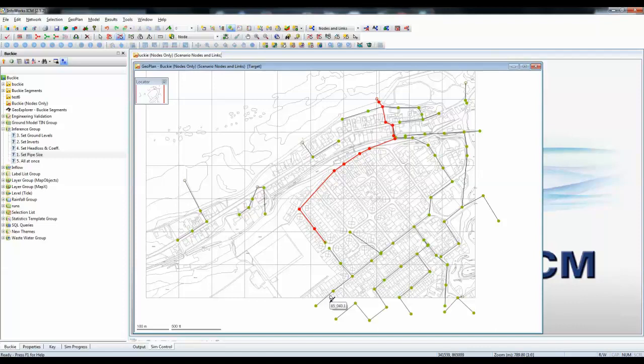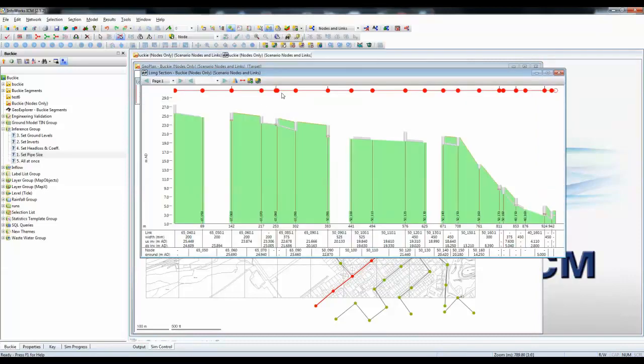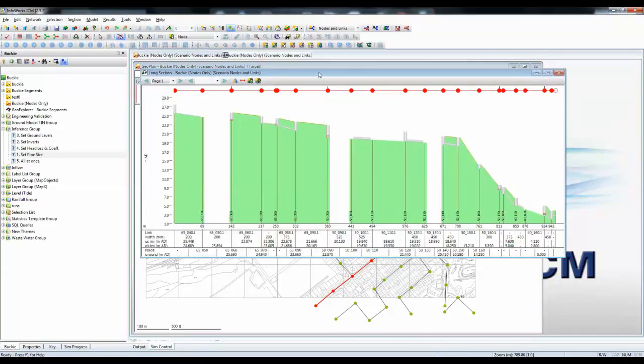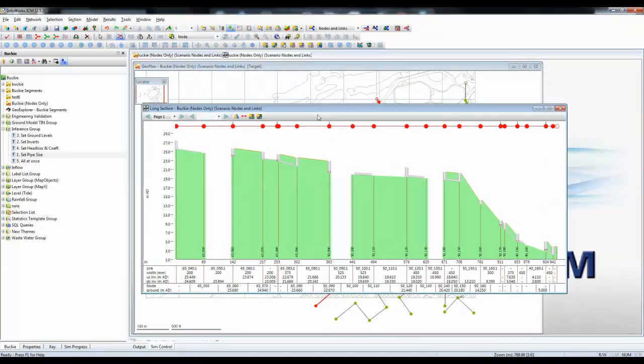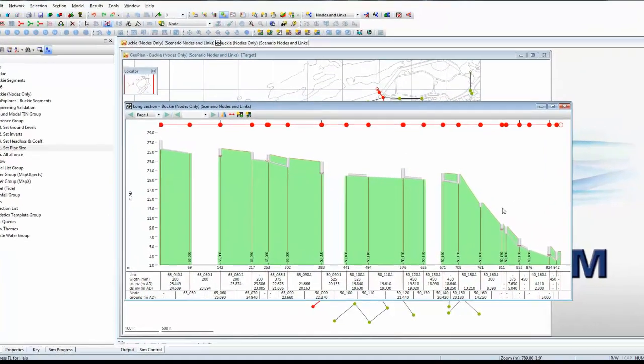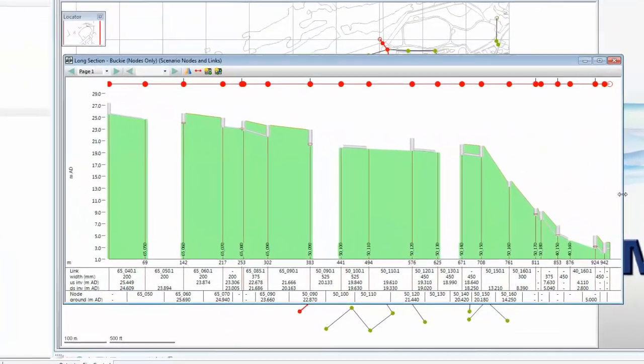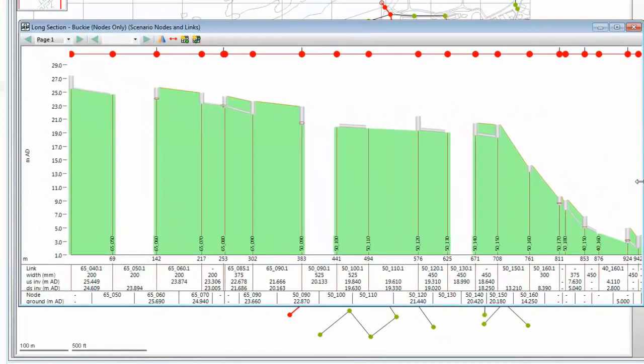On our first inspection, the network looks to be very good. However, if we take this pipe run that's currently selected and put it into a new pipe profile view, in other words, a long section view, we will actually see that in fact, this data is not quite as good as it might first appear.